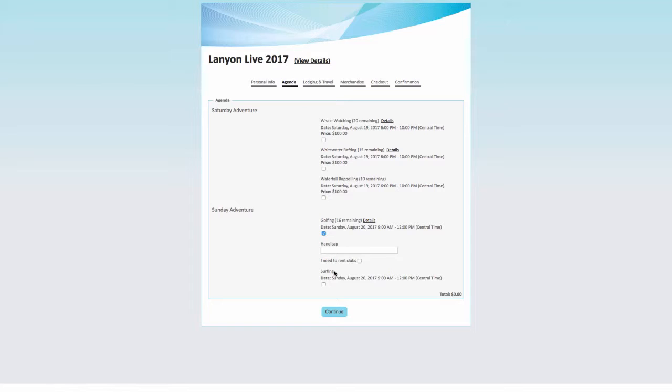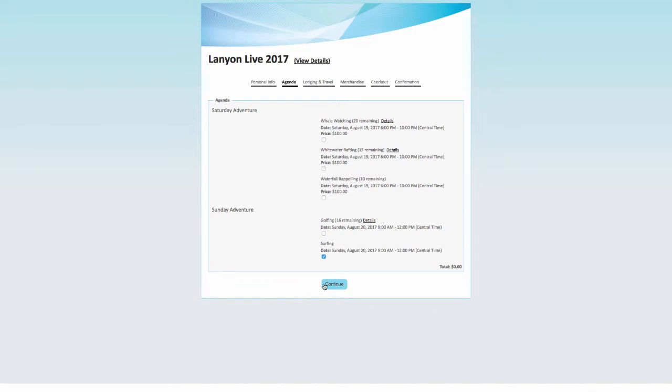You'll see that when I select golf, the additional questions appear. If I choose surfing instead, we don't need to collect any additional information.